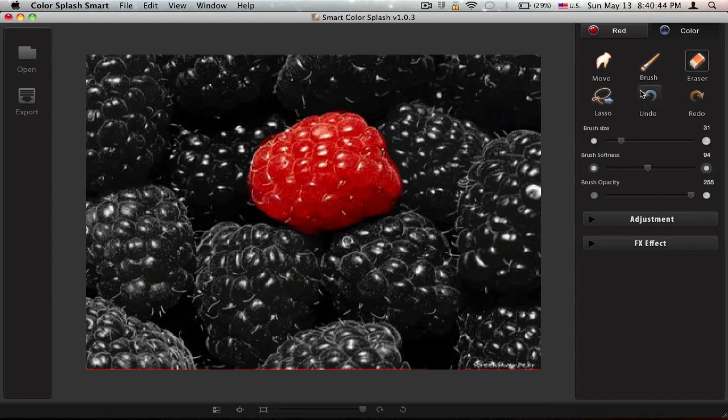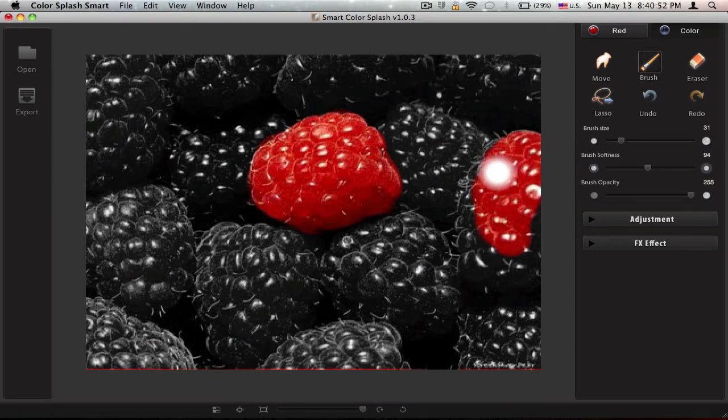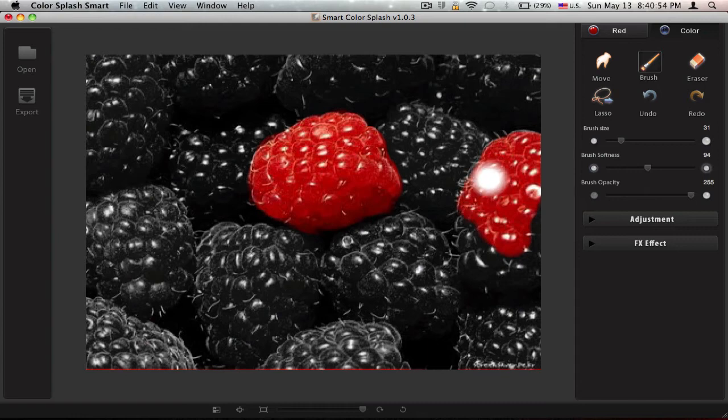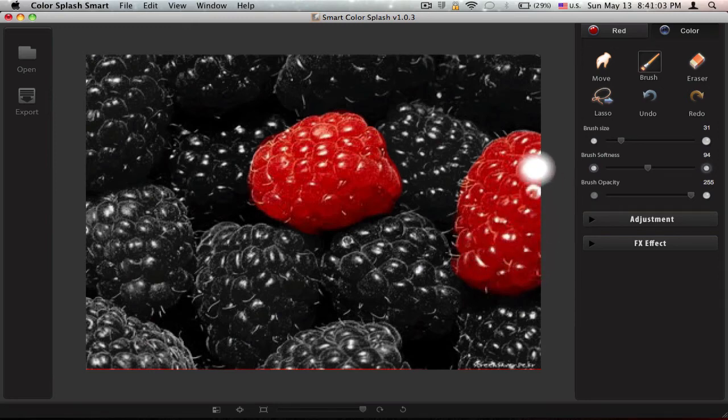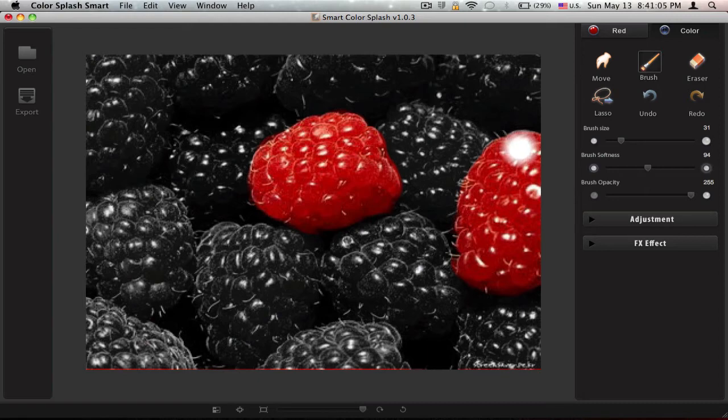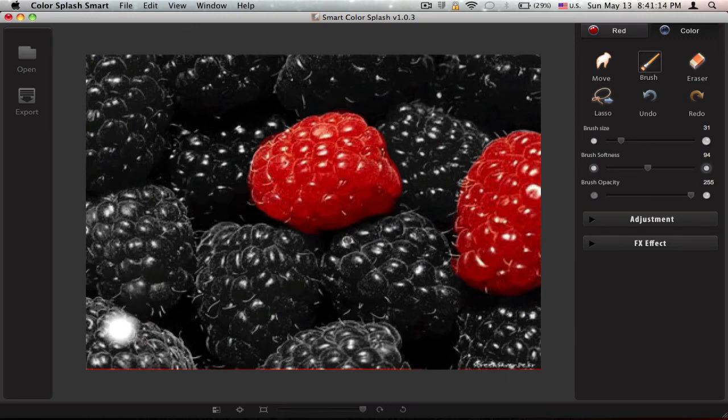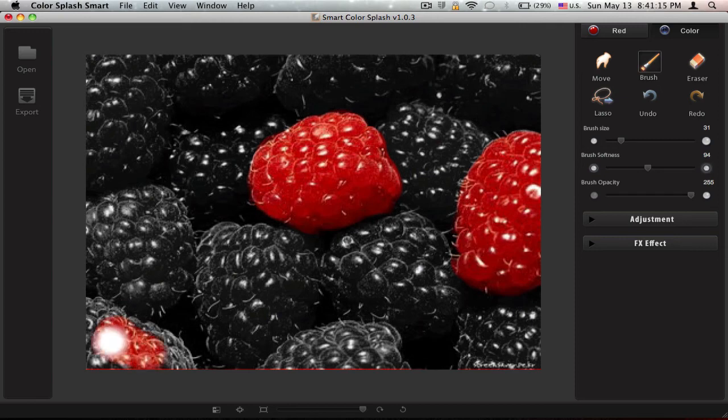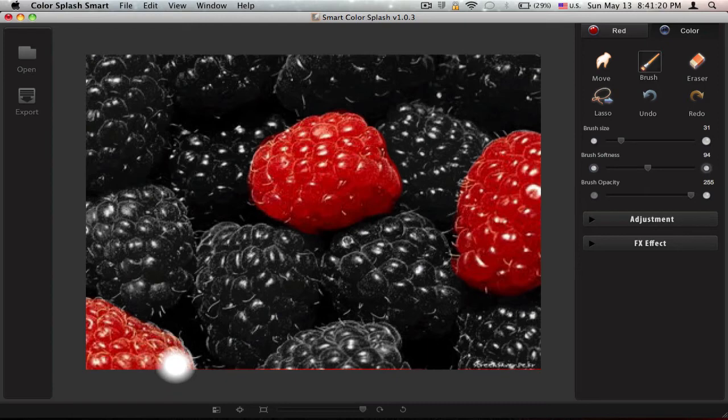Now let's move on. Hit brush again, do another berry or another item that you want to highlight and just have fun. This application is really easy to use and can produce some nice quality photos in such a short time, so that's why I really like this application. Let's do another one, I'm kind of addicted to this. It's very easy, it's just paintbrush.